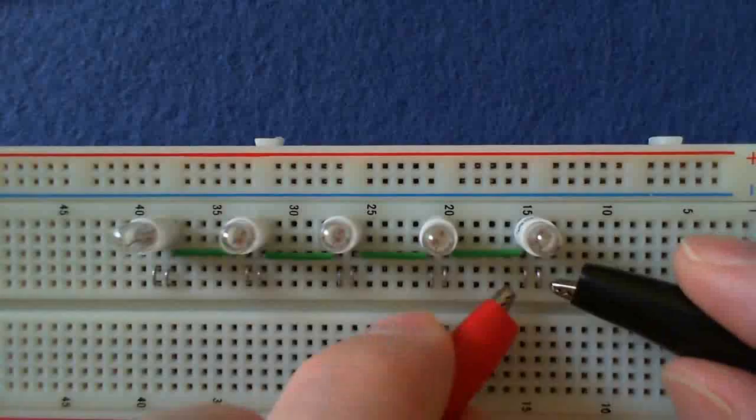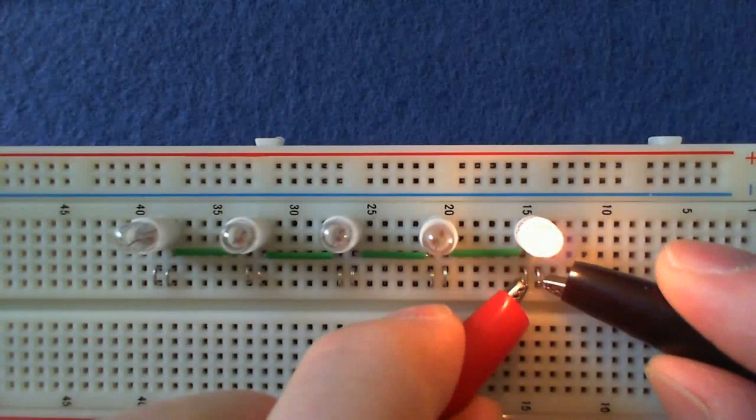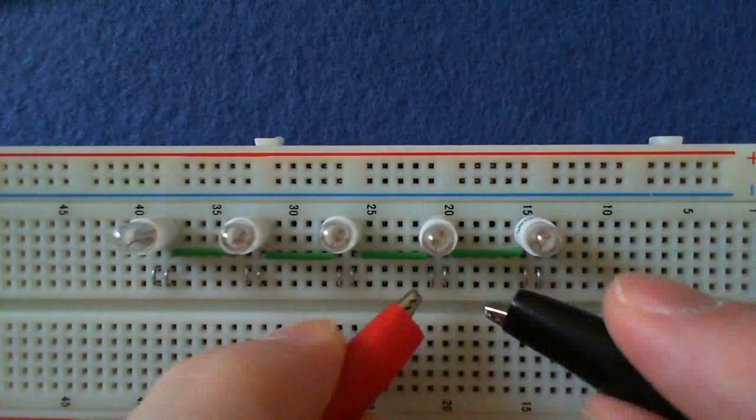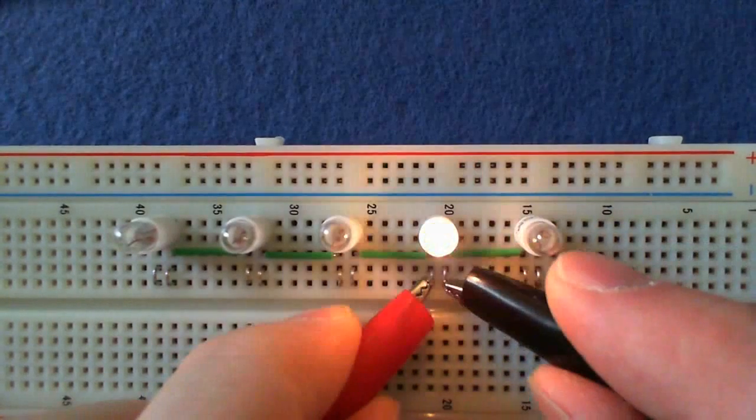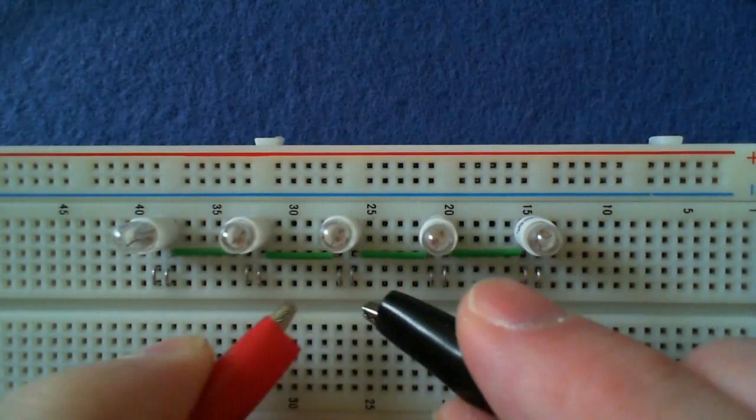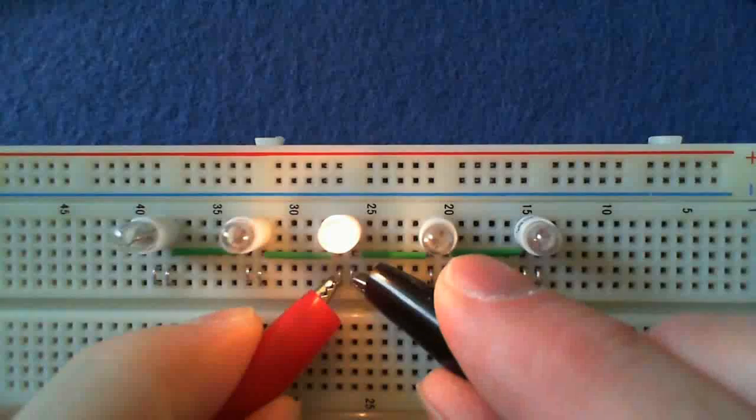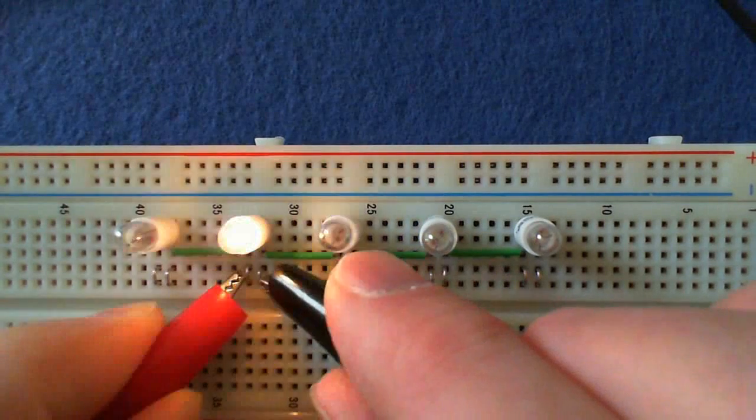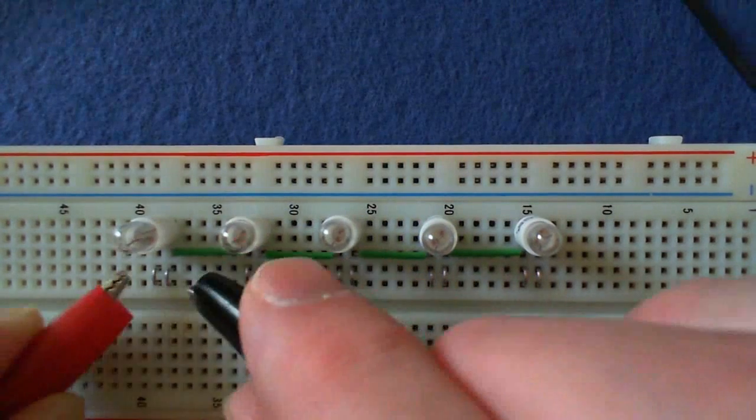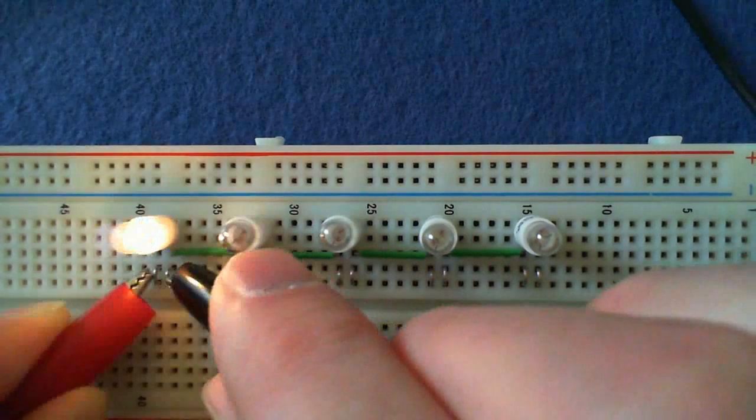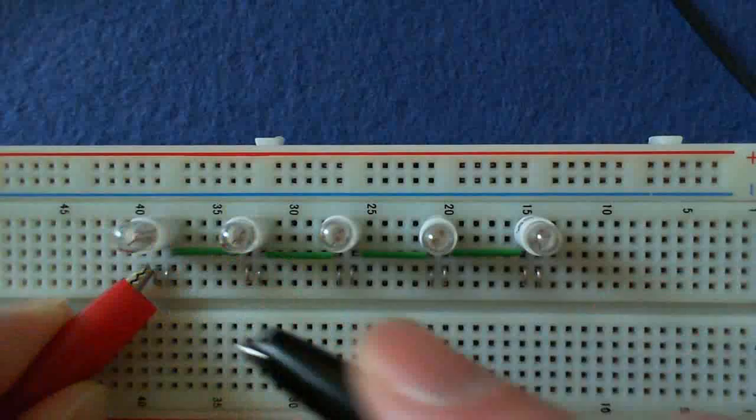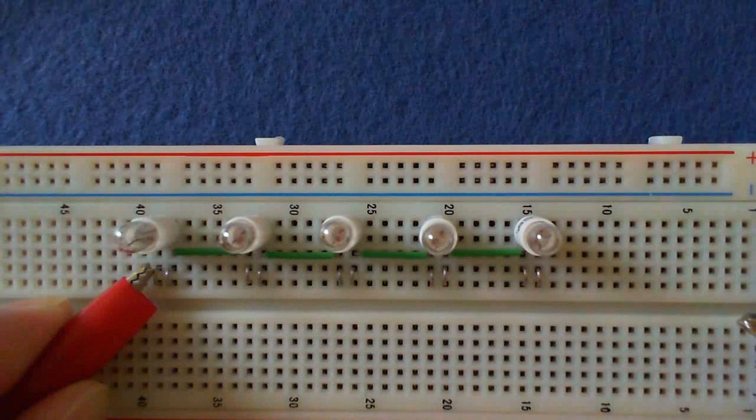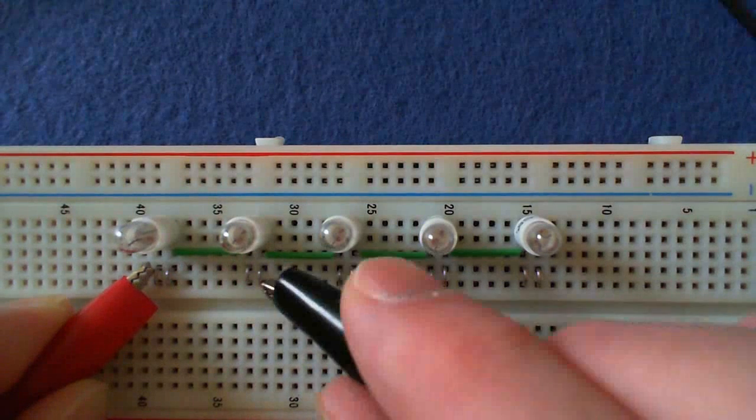Let me first establish that each one of these bulbs does, in fact, have the capability of glowing at full brightness. So I'm applying 5 volts directly across each bulb independently of the others.